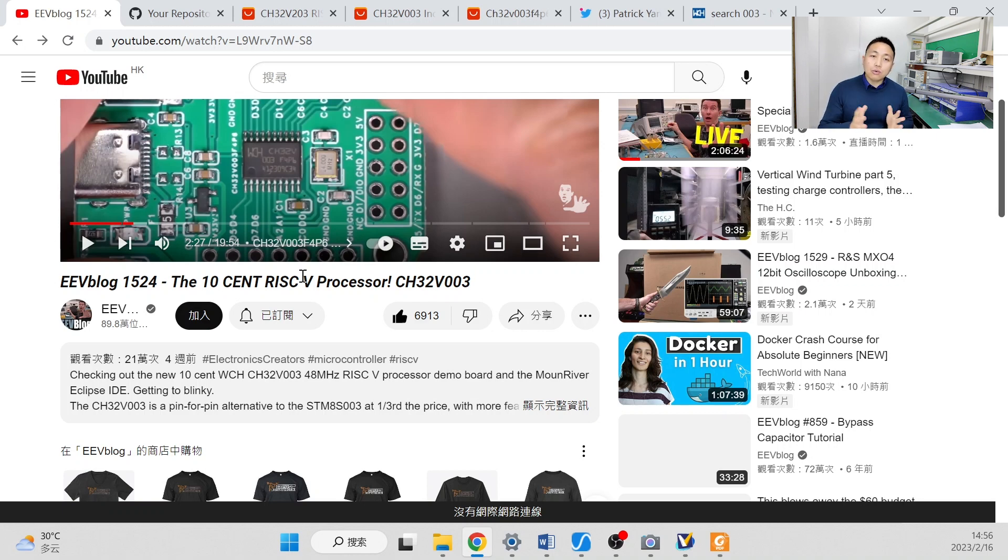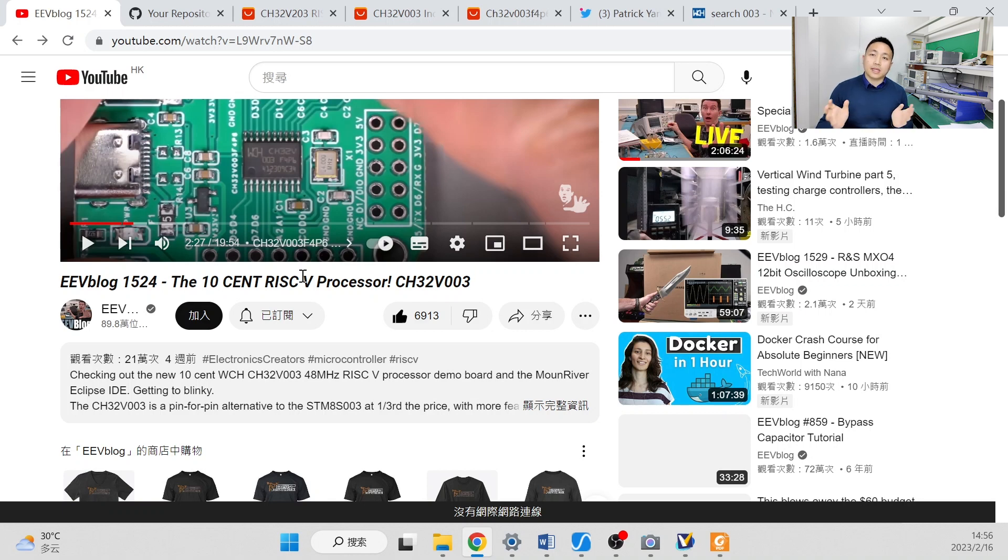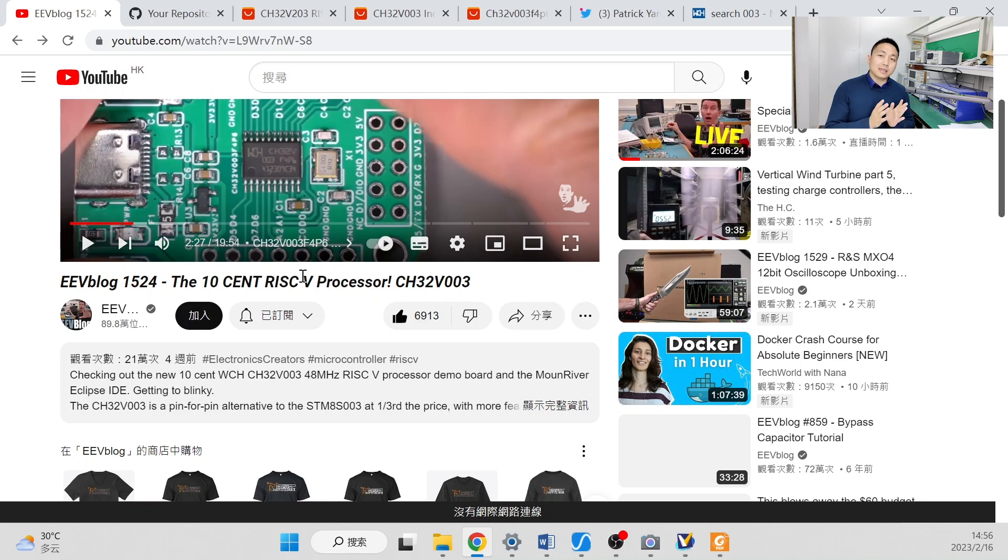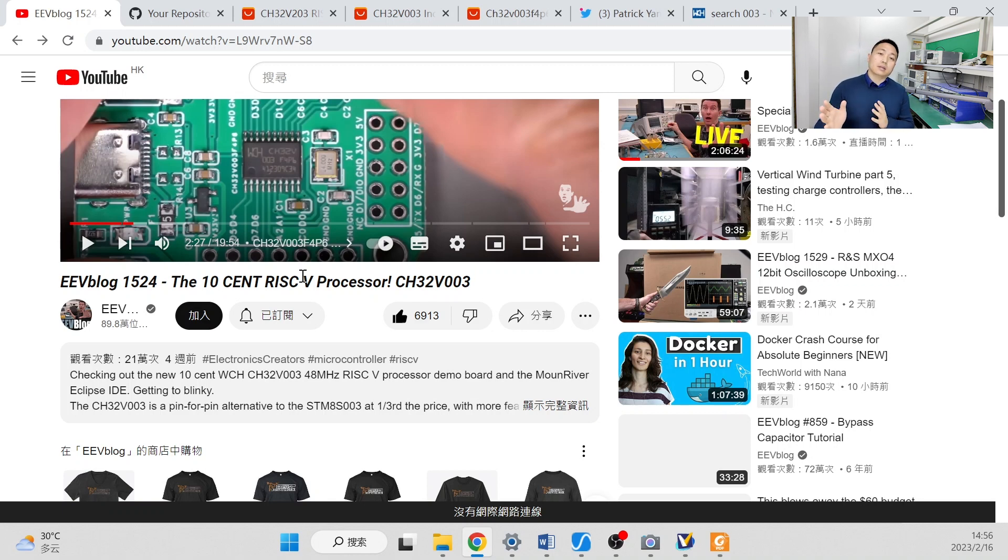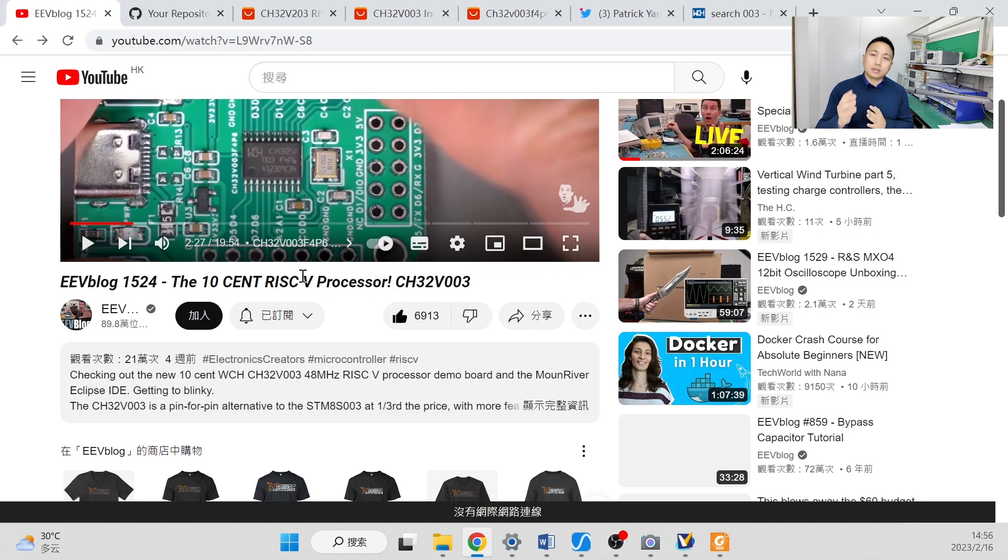And how did WCH make the 32-bit 3Spar MCU CH32VO3 for 10 cents? Now, I'm going to answer the first question. How did WCH make the 32-bit S5CH32VO3 for 10 cents?